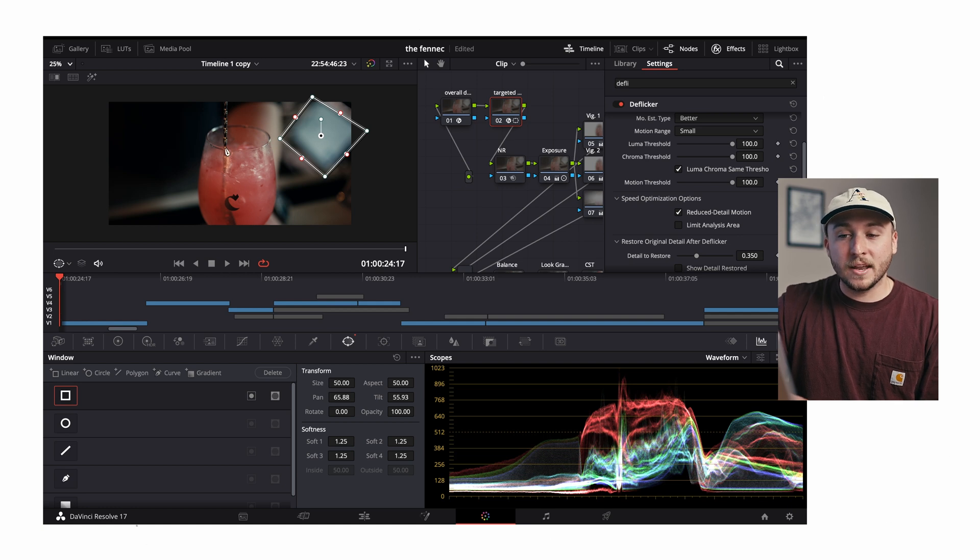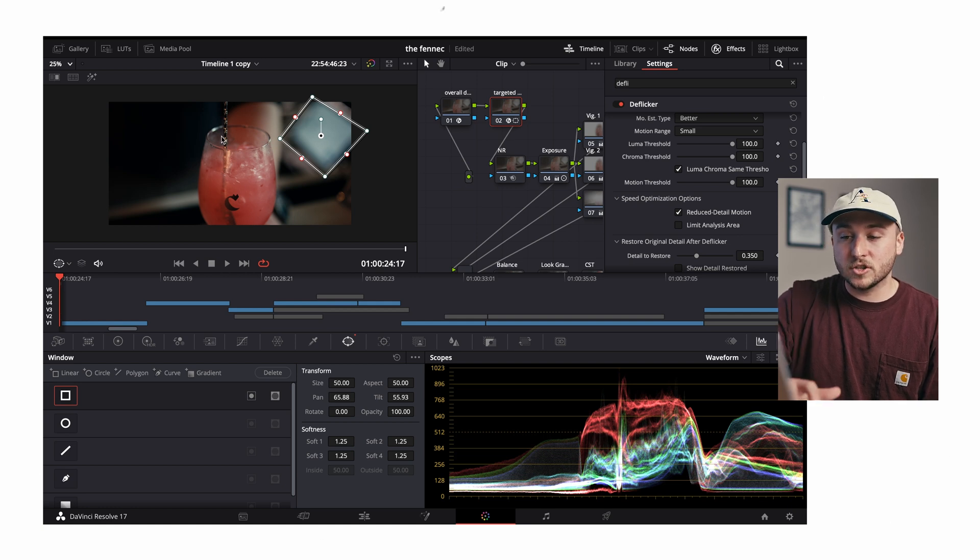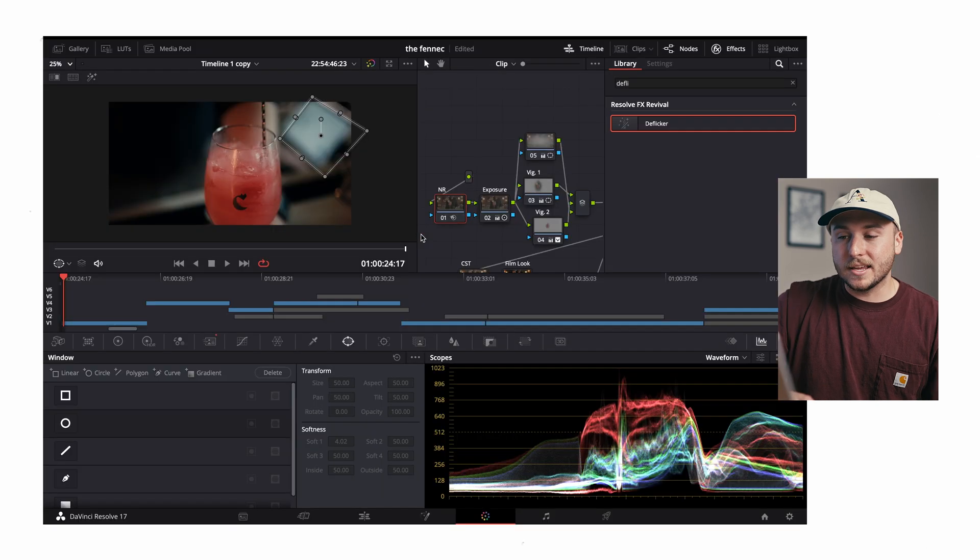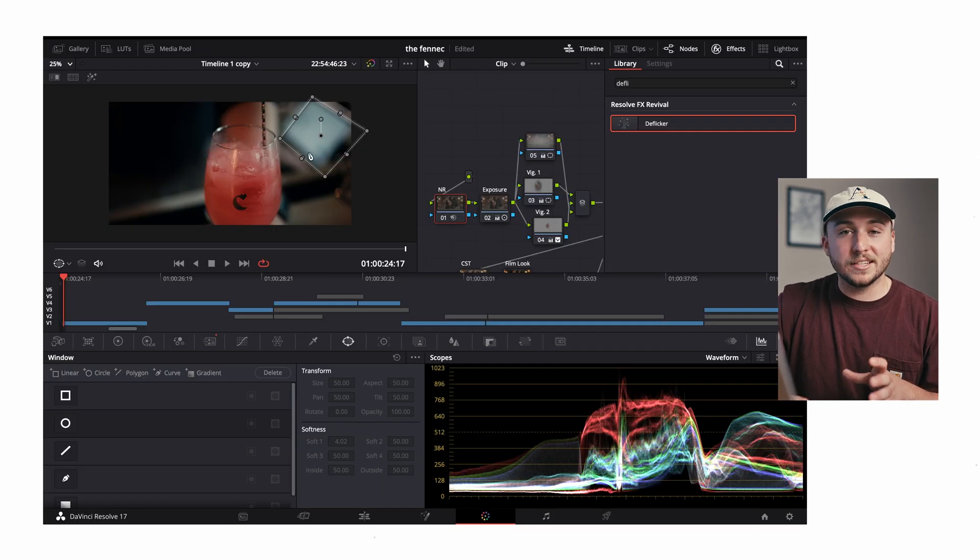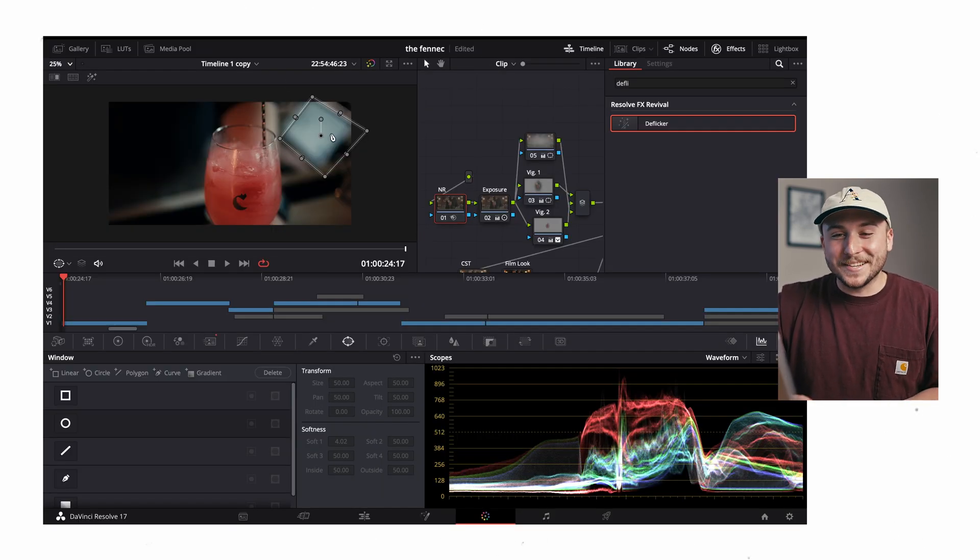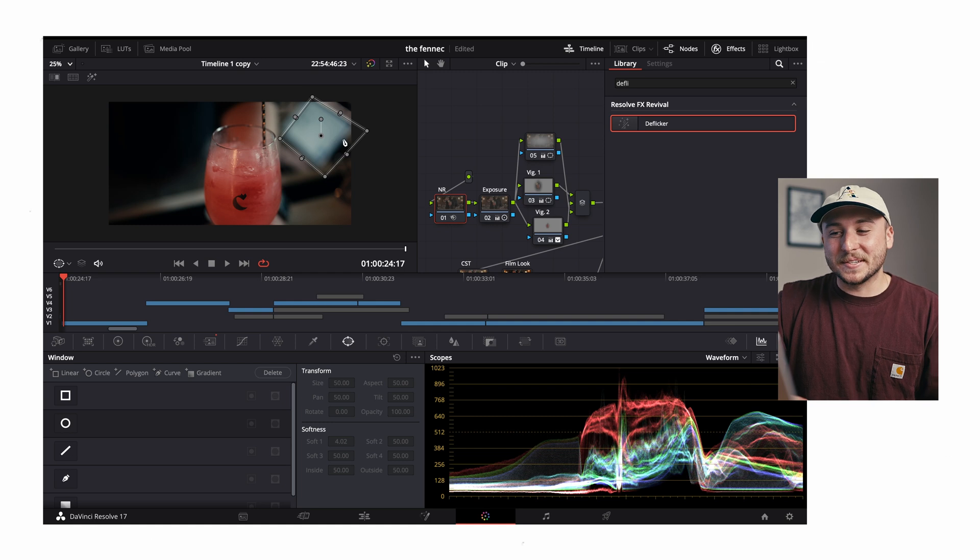And it's not gonna affect my cup or anything that needs to be sharp like this spoon, the rim of the cup. It's gonna keep everything that needs to be sharp sharp, but we don't need the screen to be sharp. It's literally a blurry screen.